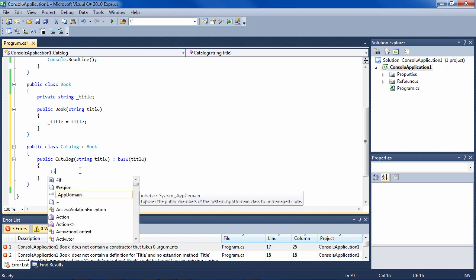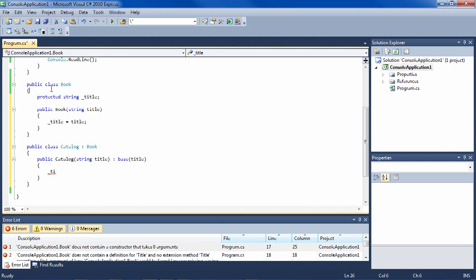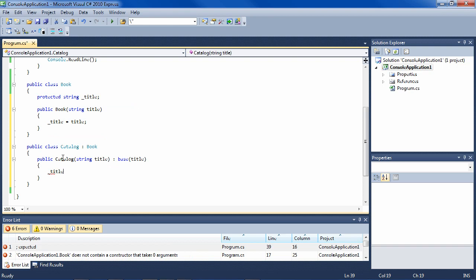So title - where is it? We don't have access to it because it's private, and that's why you would want to make this protected so that subclasses have access to it.